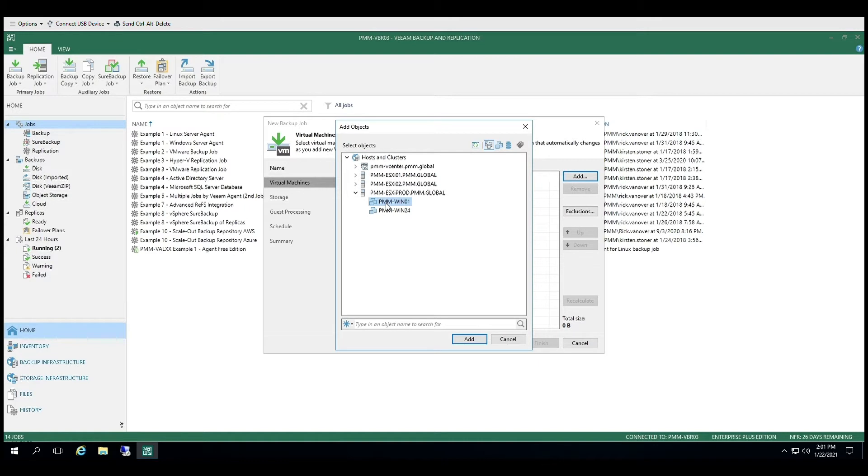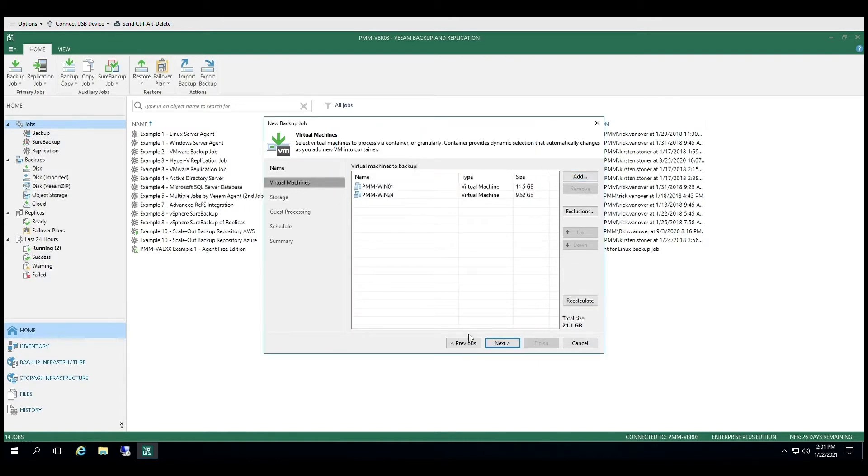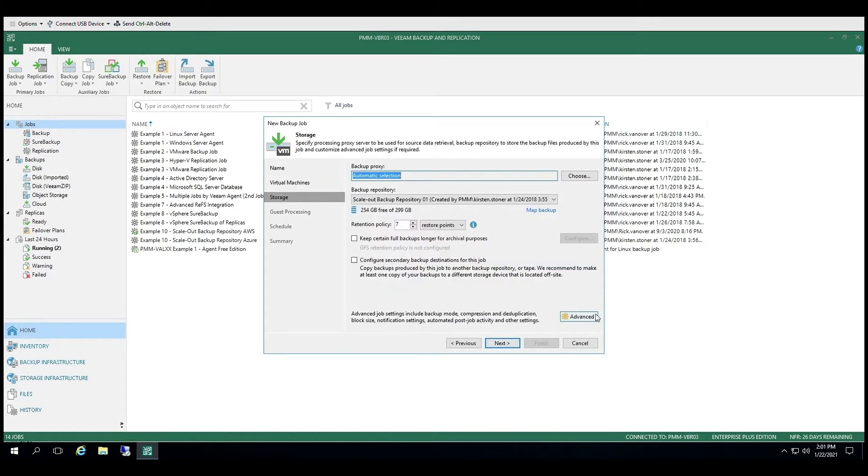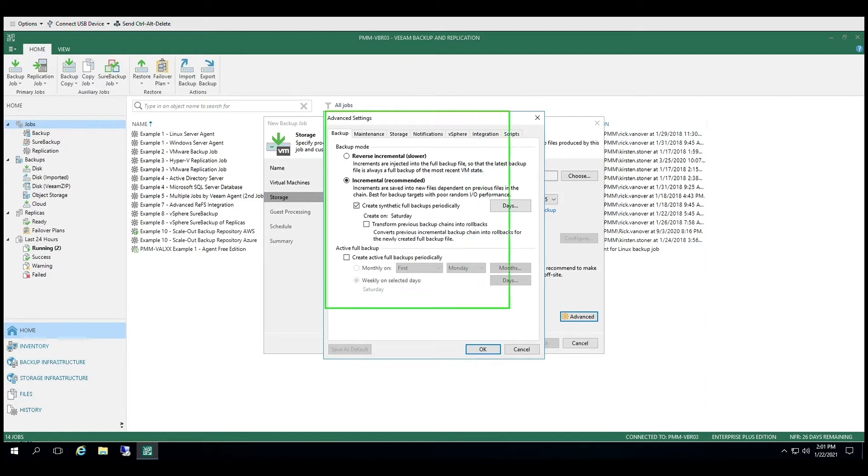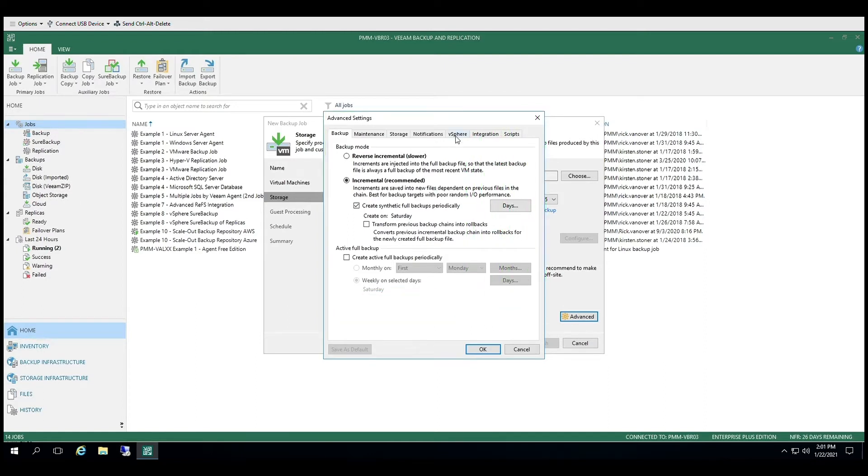Next, we will select the virtual machines that we would like to backup. In Advanced Settings, in the Storage tab, you can set the backup mode. You can choose between Reverse Incremental or Incremental. By default, this is set to Incremental with creating synthetic poles periodically.